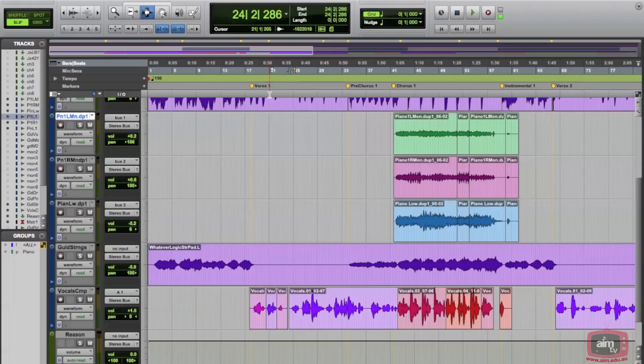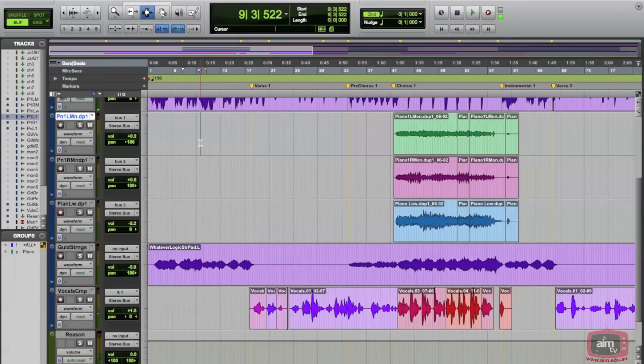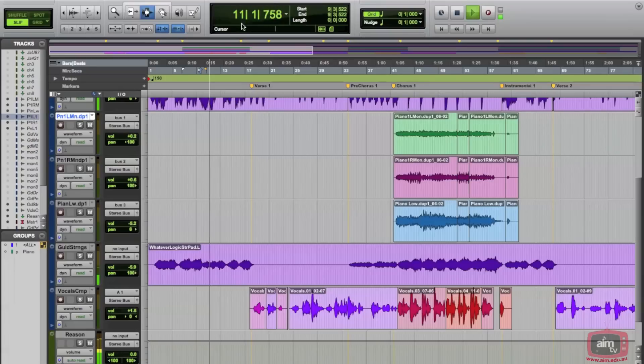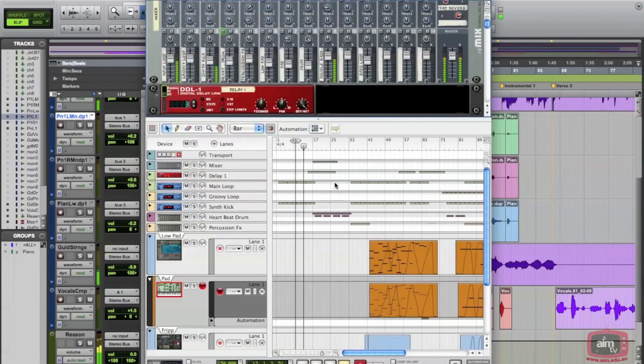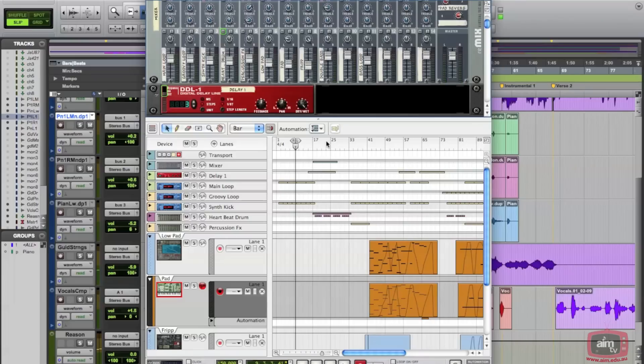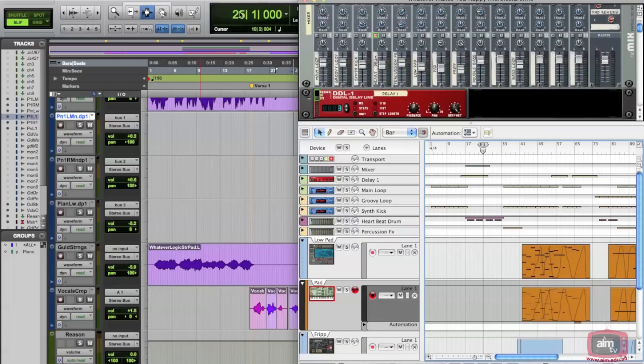So anywhere—this spot—Reason is playing at the same spot as well. We can go to anywhere in Reason and Pro Tools will also follow. So I'm now at bar 25 in Reason, and you'll see that it's on bar 25 in Pro Tools. And we play.